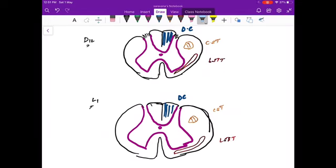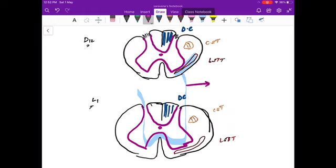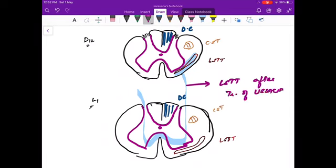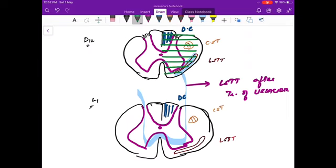Concentrate on the shaded blue area — this is the Tract of Lissauer. It crosses one to two levels above and continues as the lateral spinothalamic tract. So the sensation coming from the contralateral side crosses one or two levels above to the opposite side. This is what the Tract of Lissauer represents.